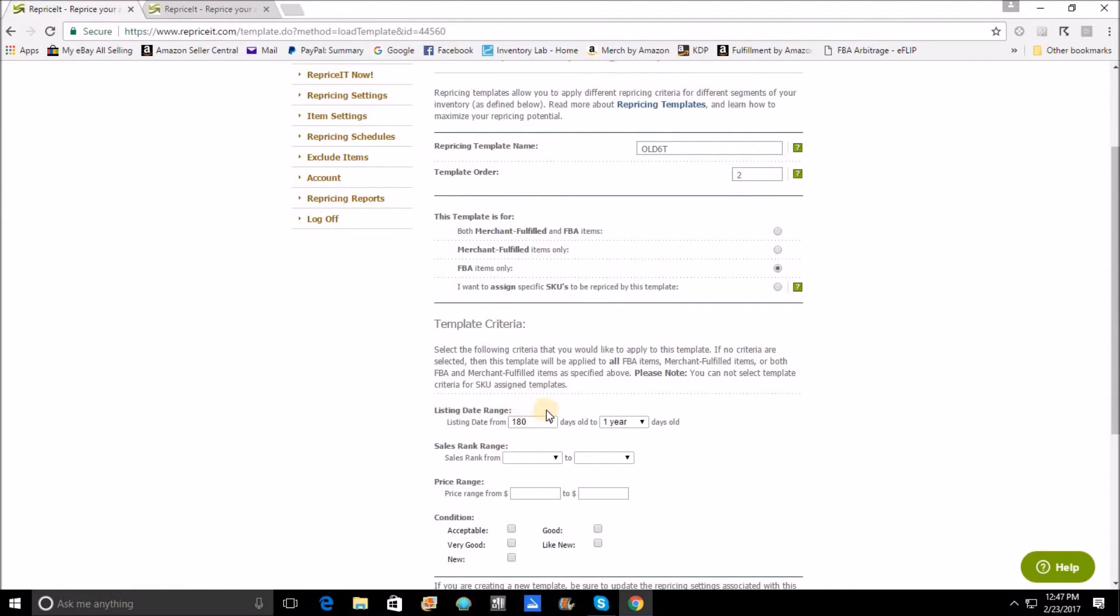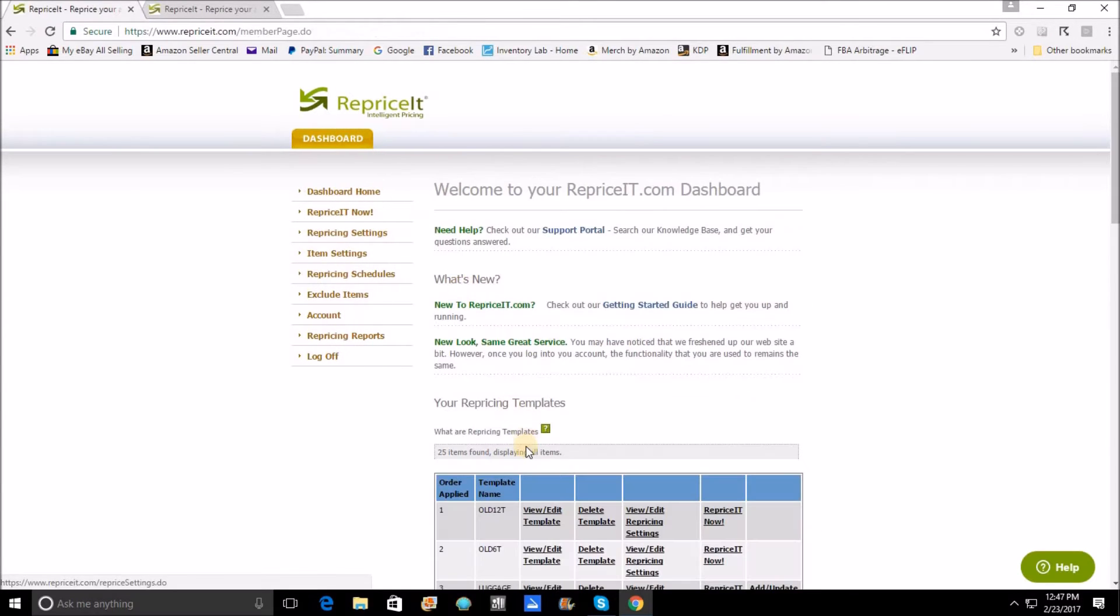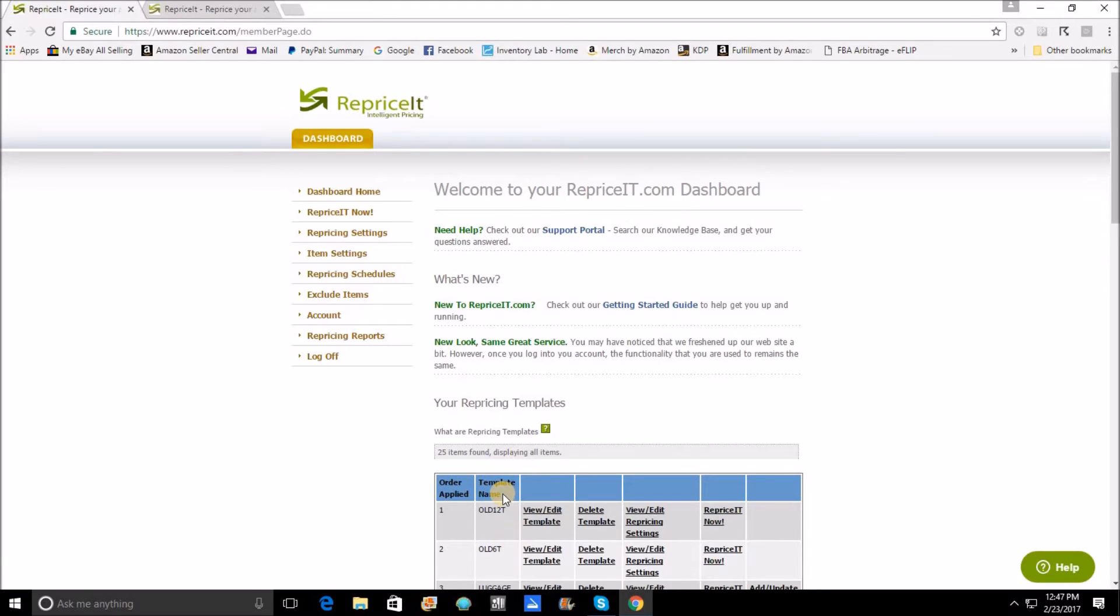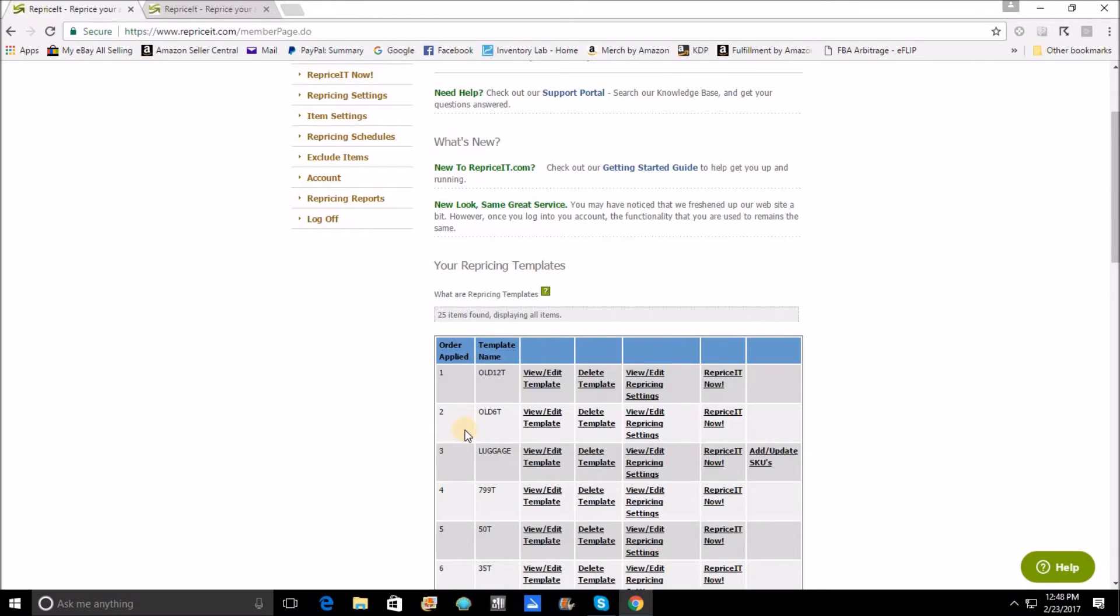The second template is going to reprice everything from six months to a year. So these two templates, they never really collide, but what they are is first and second. Anything at all that is over a year old is going to be captured by this template here. Anything that is over six months but under a year is going to be captured by this template.